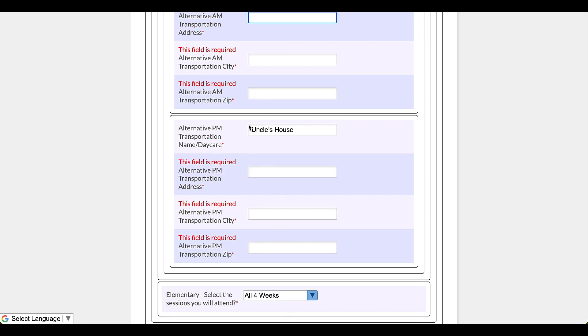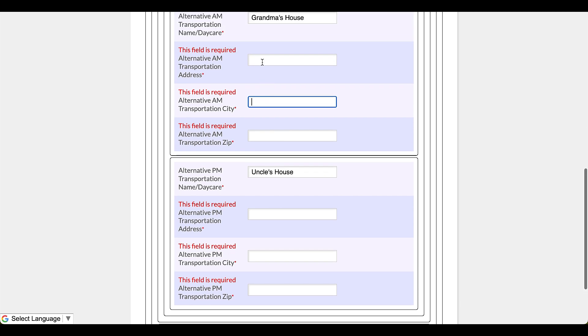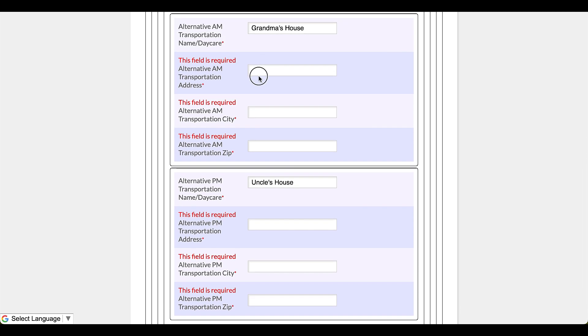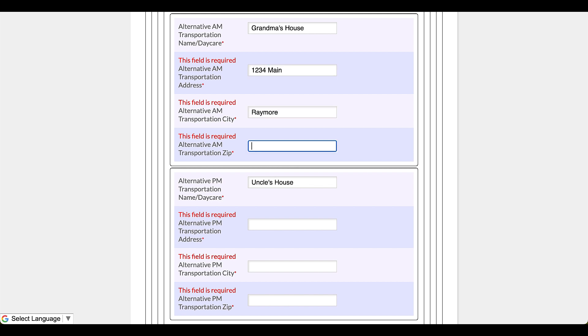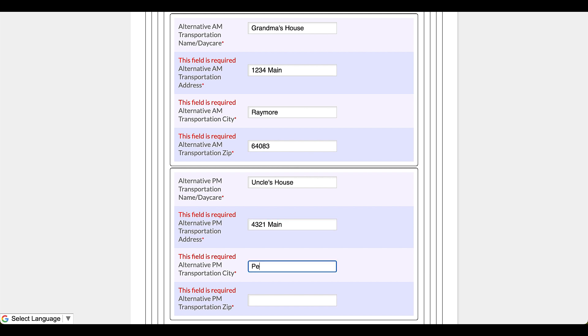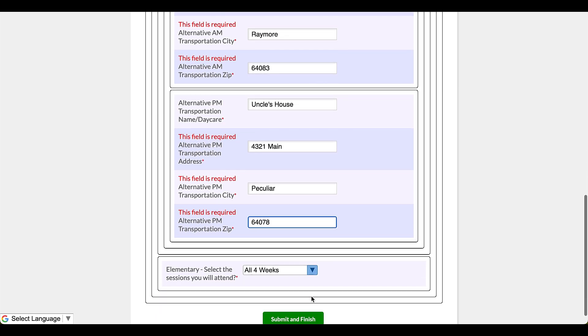Okay, submit and finish. Uh-oh, I didn't put in the information and it's prompting me, says this is required. Oh, okay, great. Now I can go back up here and go 1234 Main and that is going to be Raymore and that is 64083. Uncle's house is 4321 Main, but that is in Peculiar and we're going to go with 64078.